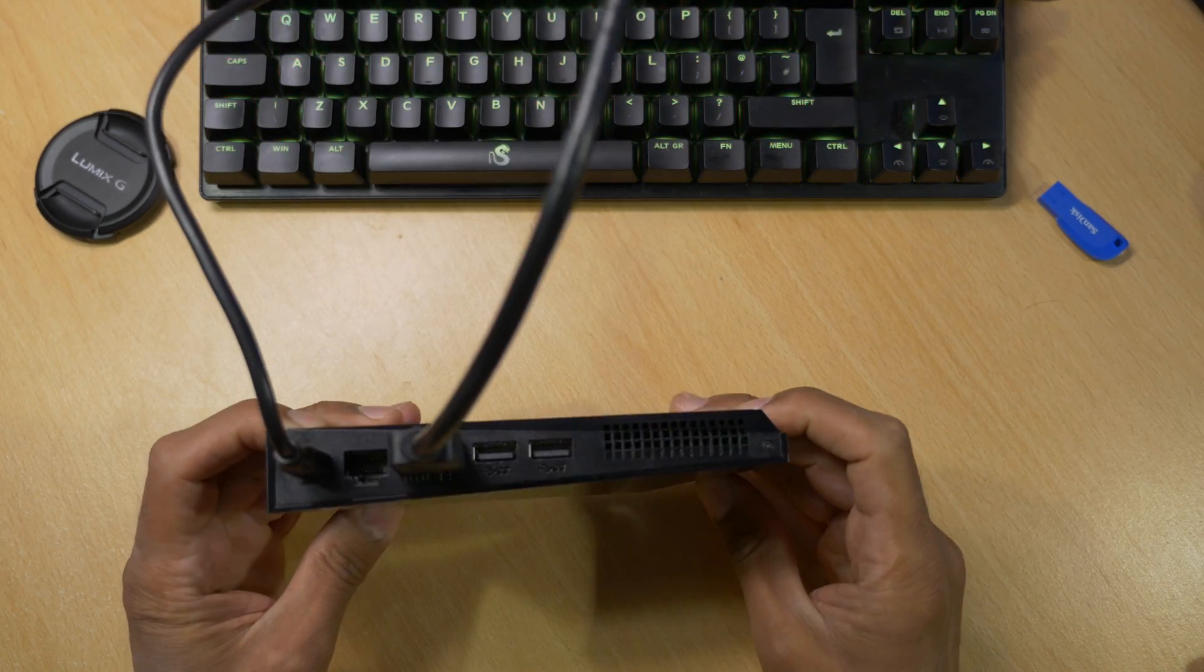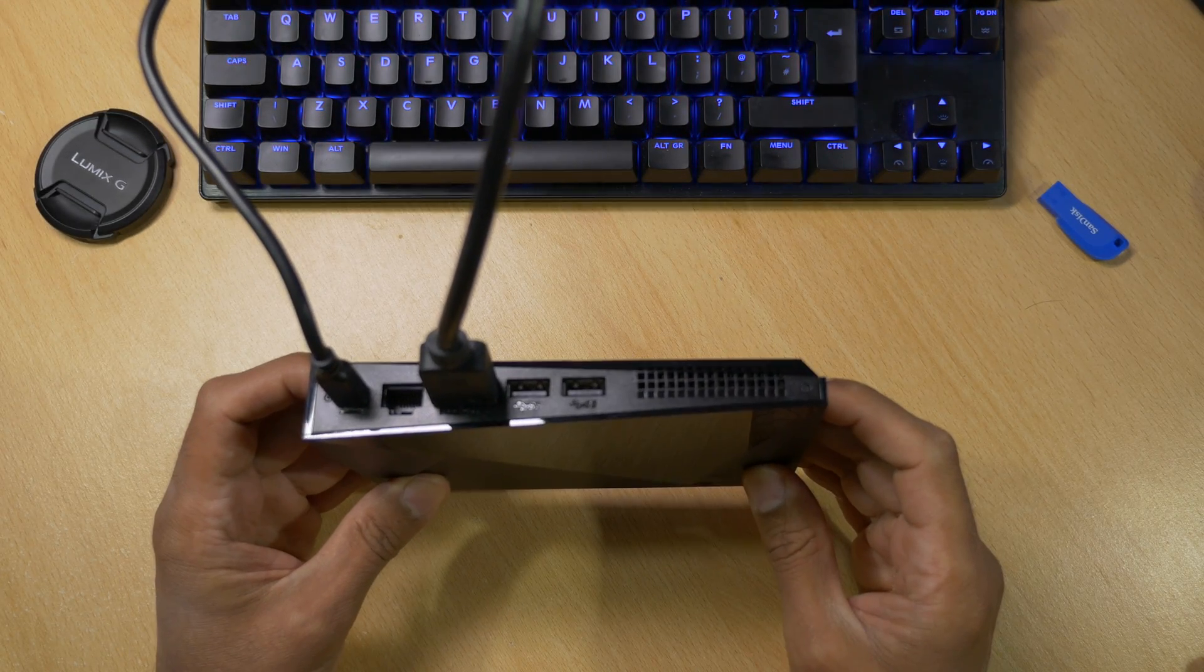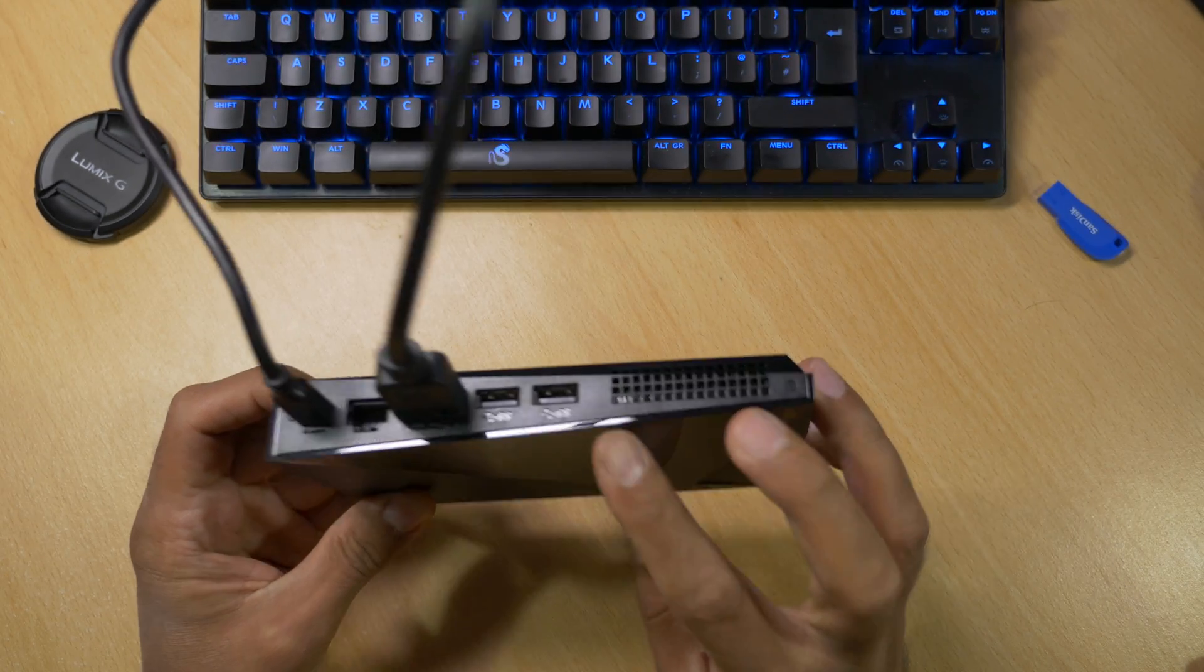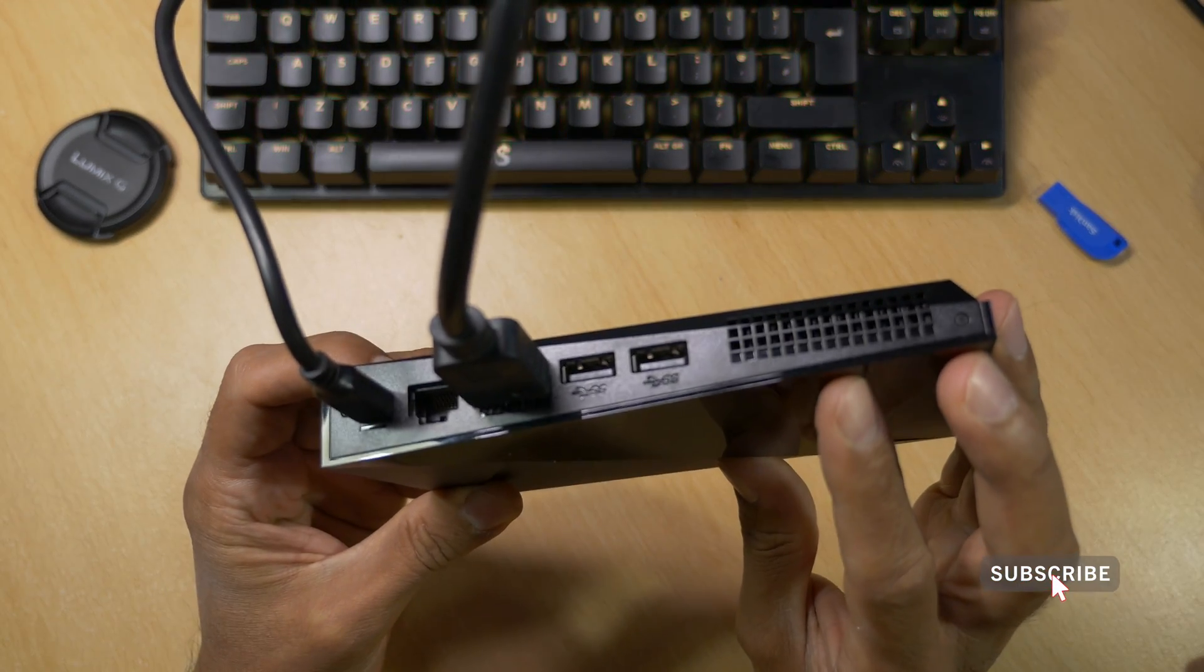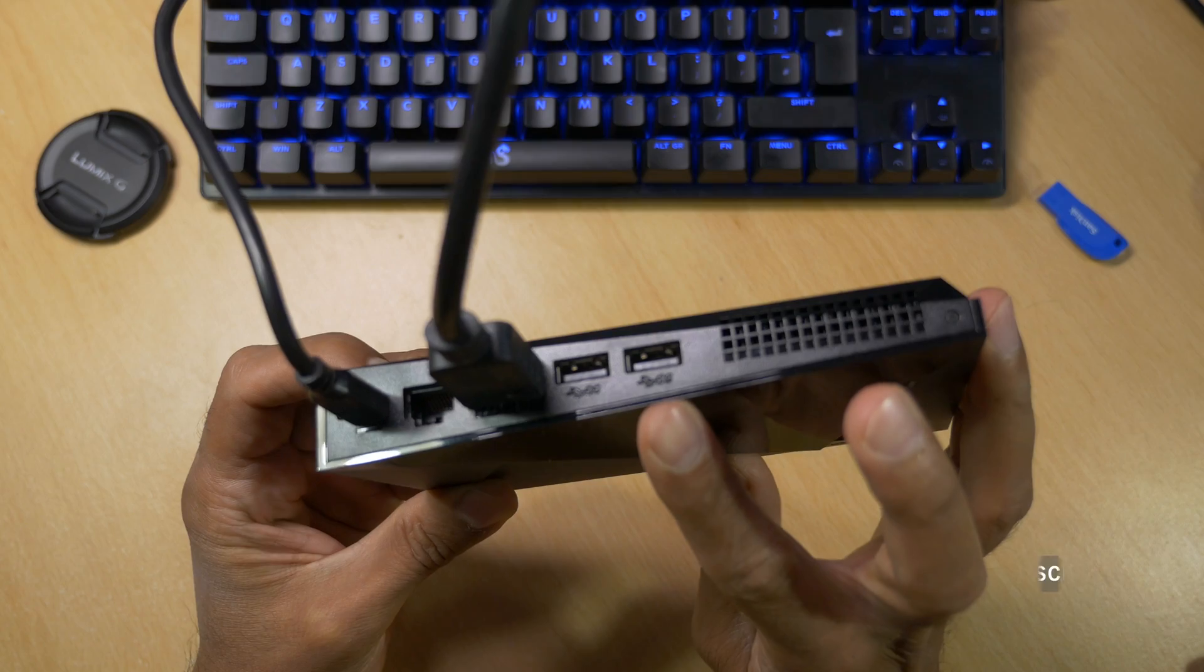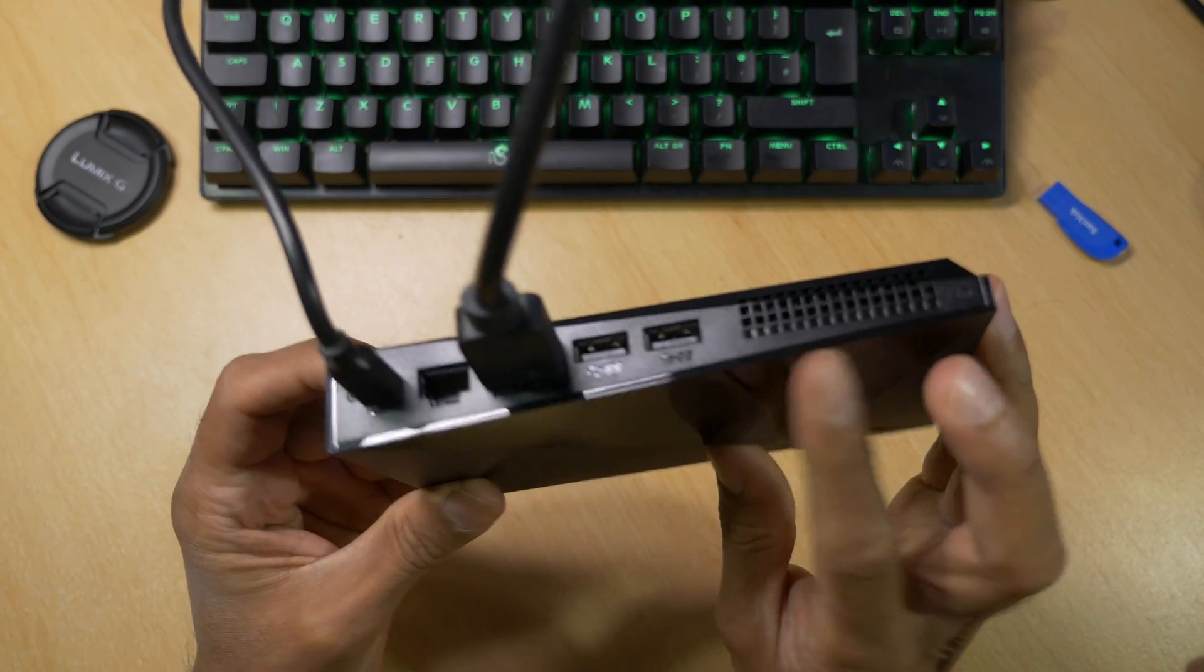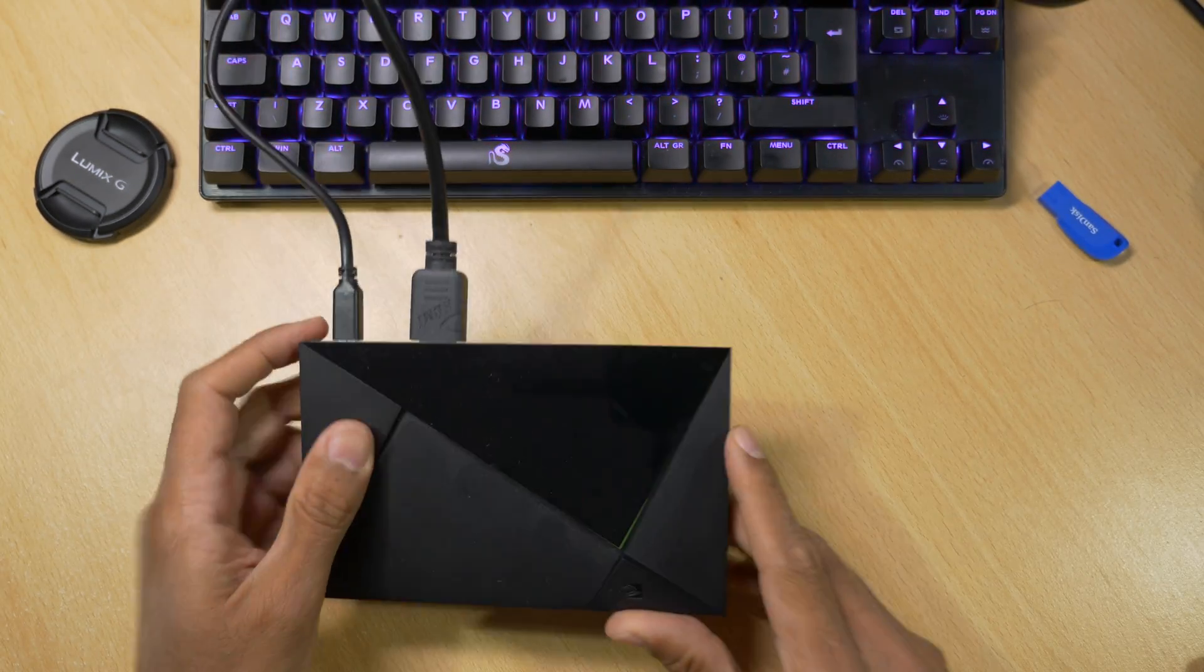So you might be asking why do you need an Nvidia Shield TV external storage device? Well, basically in the newer version of the Nvidia Shield we lost the SD card slot, so on first glance storage options look limited. But thankfully the Shield TV Pro still has two perfectly good USB 3 ports.